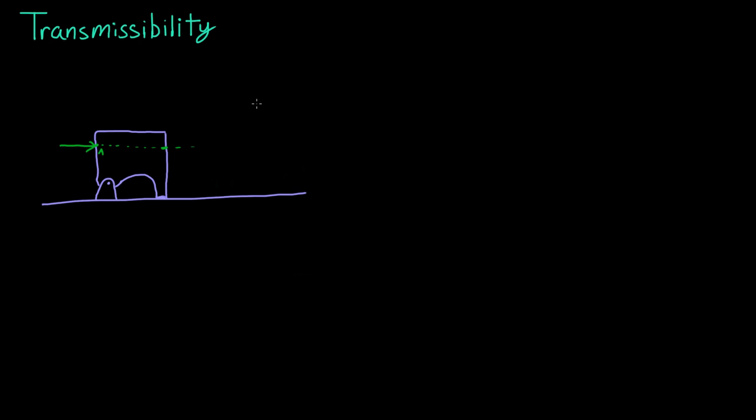Transmissibility also goes with sliding vectors. This means that you can slide the force vector anywhere on the path that the force is going. That's all sliding vectors are—you can slide it on the path that it would appear to be traveling.